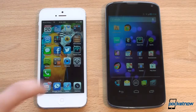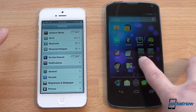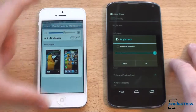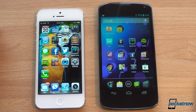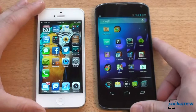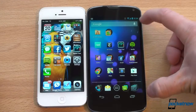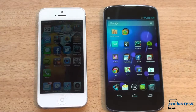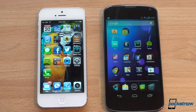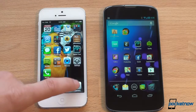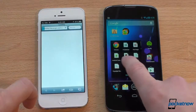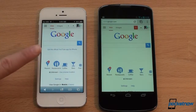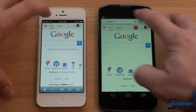Now we want to compare screen quality. We're going to max screen brightness out at 100% on both. Right off the bat on a white page like Google, you can see that the white on the iPhone 5 is definitely whiter — you get a much warmer color temperature here on the Nexus 4.